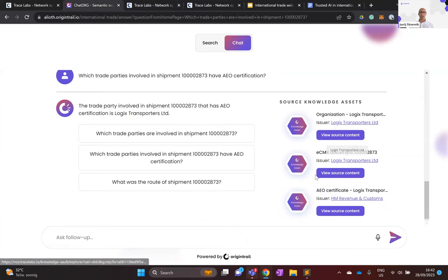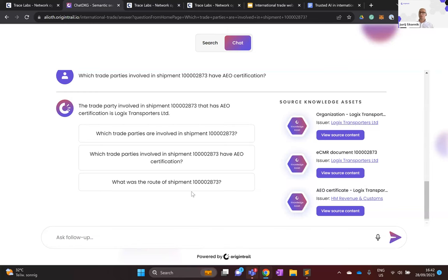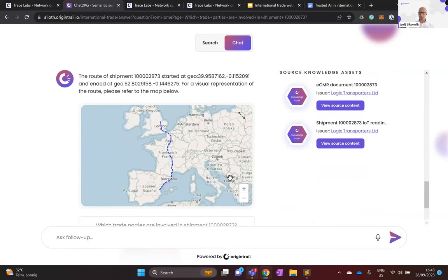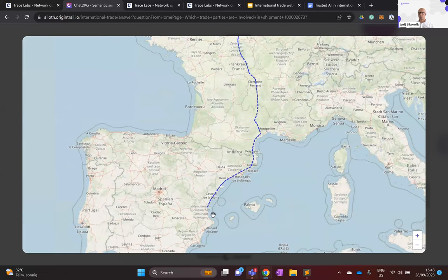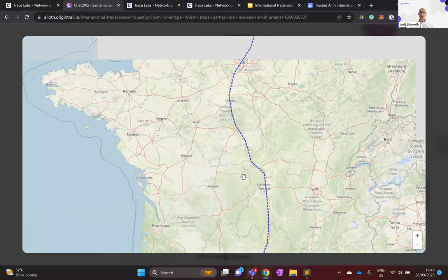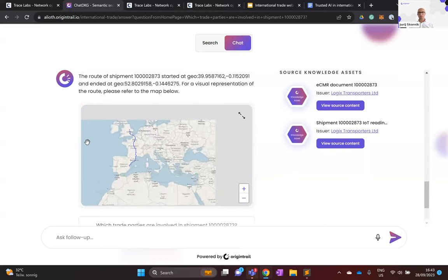We can also ask what route the shipment actually took. The AI goes through all knowledge assets, finds GPS coordinates attached to this shipment, and returns a visual representation on a map. We can see the geolocation where the shipment started and ended, and on the map we can see exactly where the shipment traveled based on IoT data — in this case, it went from Spain via France into the UK.